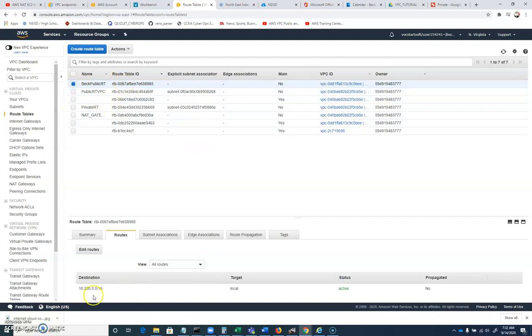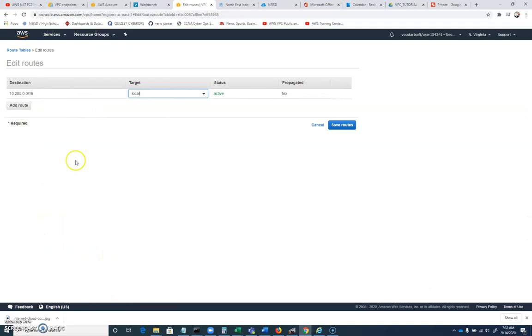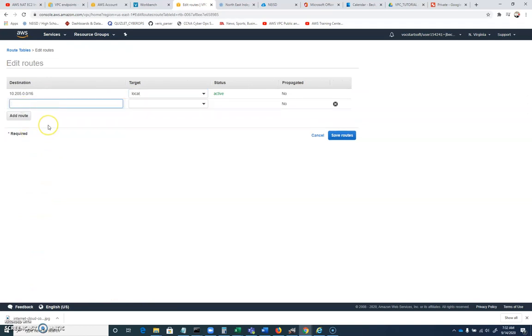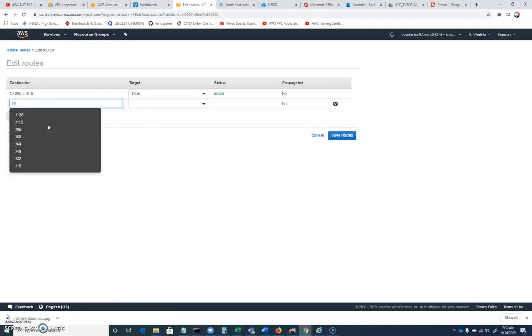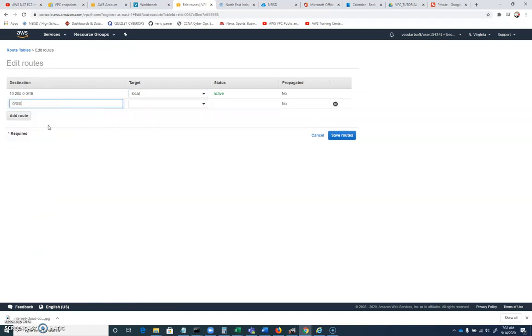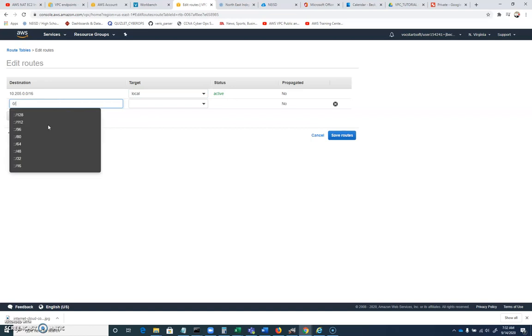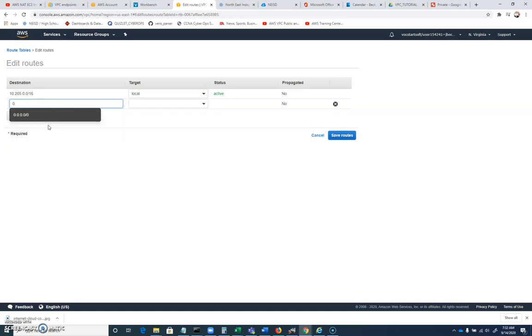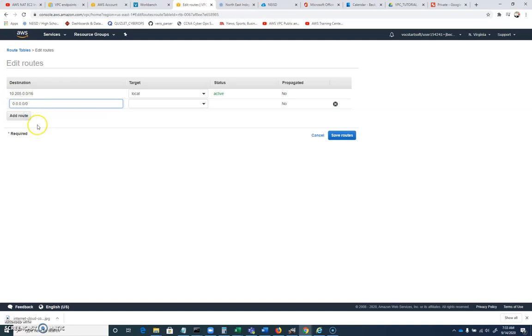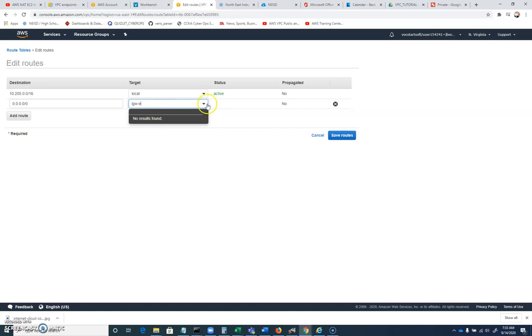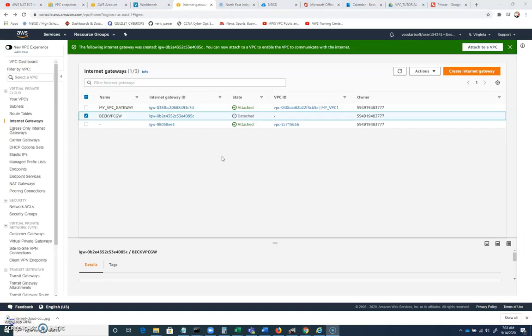You can see that it's going to route within right now 10.205.0.0 slash 16. Let's go ahead and edit routes. And we're going to add a route. And we want to be able to have internet access. So 0.0.0.0 slash 0. That's our default route. And it didn't allow me to put in my internet gateway.